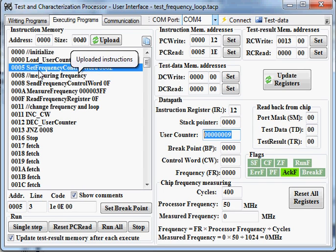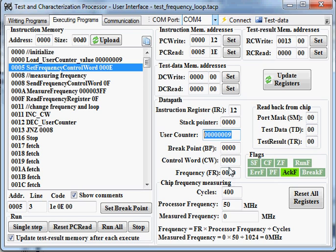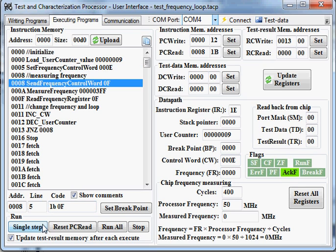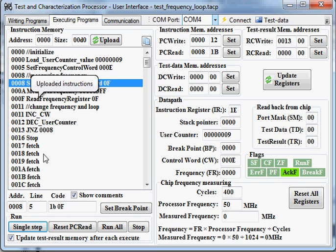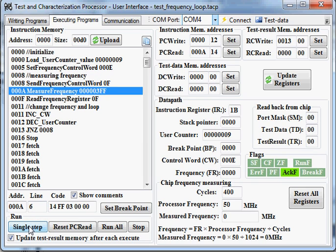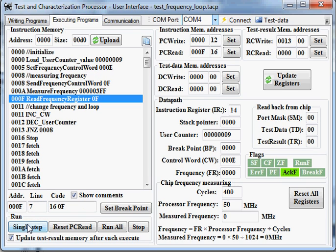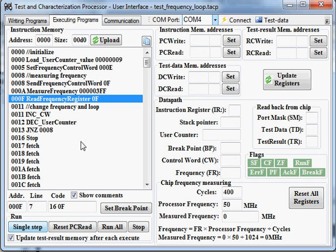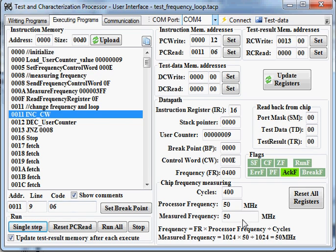Now we will assign E to the control world, the second instruction. And then we will send this control world to the chip and measure the frequency on the chip. And read the frequency which is 50 MHz.